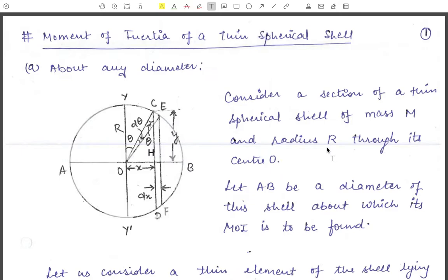Hello everyone, welcome to our YouTube channel Physics Infinity. Today we will study the moment of inertia of a thin spherical shell.